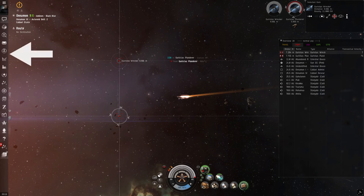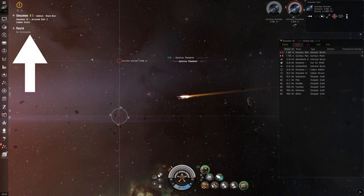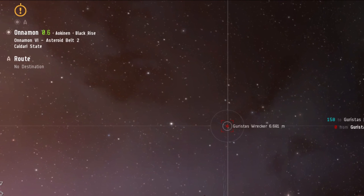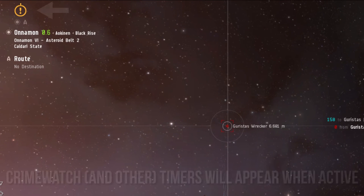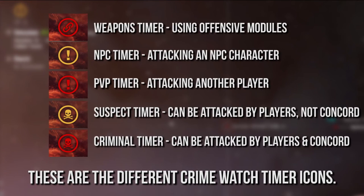We already addressed the Neocom menu, which is on the far left-hand side of the screen, so we will move on to the various information a player can find at the top left. This is where a fair amount of the ancillary information is displayed. First, we'll discuss the Crimewatch timers. Crimewatch is a system which tracks a player's activity and aggression timers. There are many types of timers, ranging from PvE activity to PvP. Hovering a mouse over any of these flags will show the amount of time left and the cause of the flag.